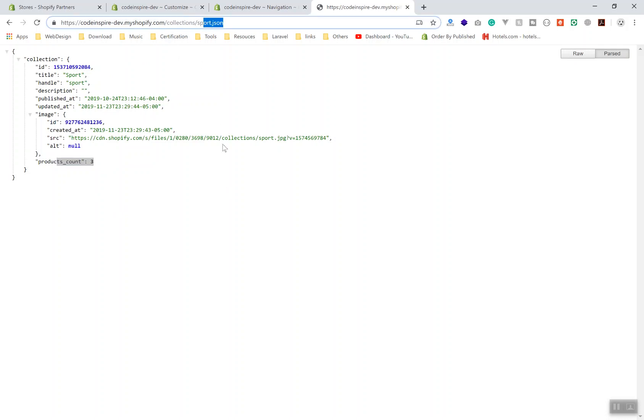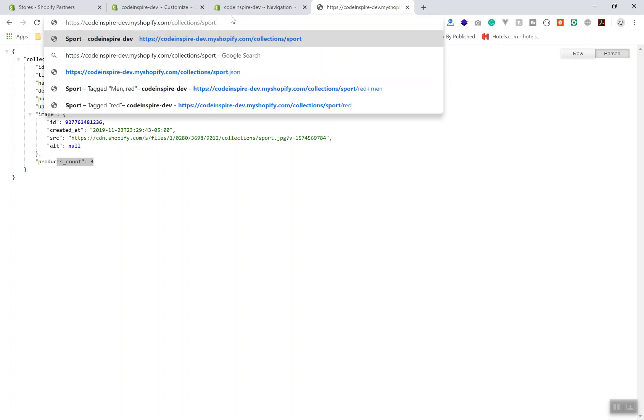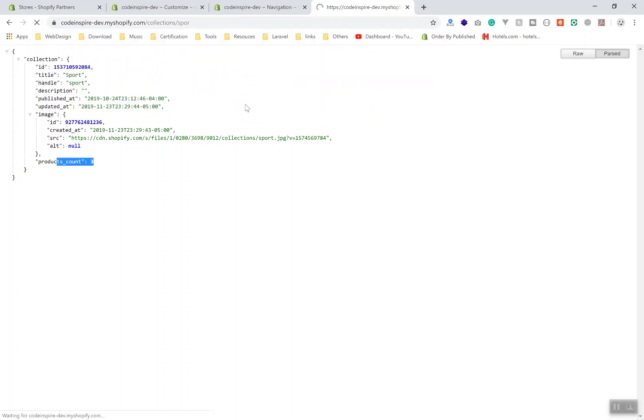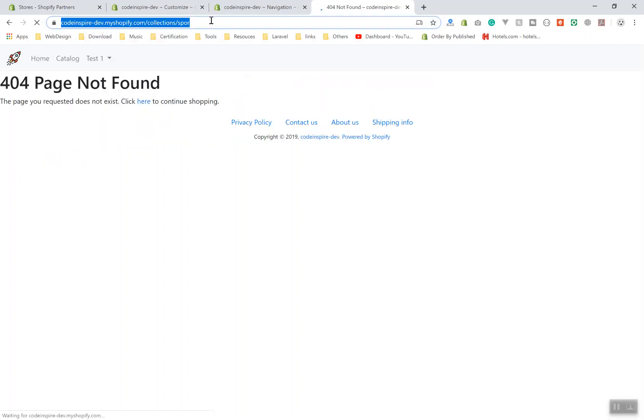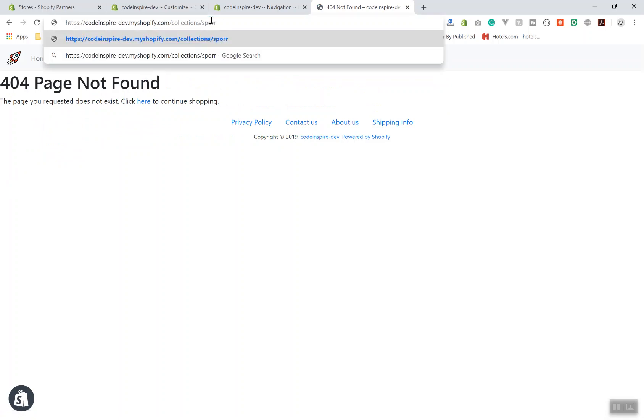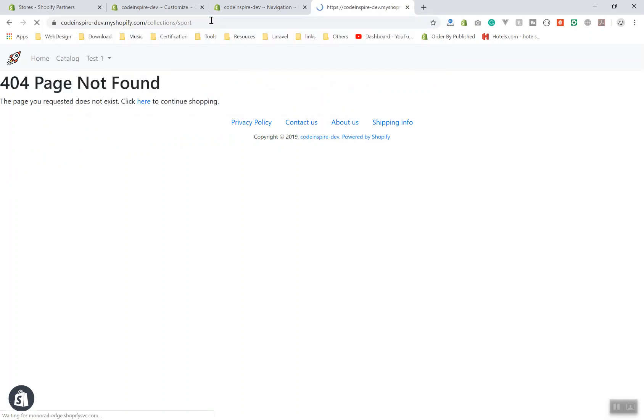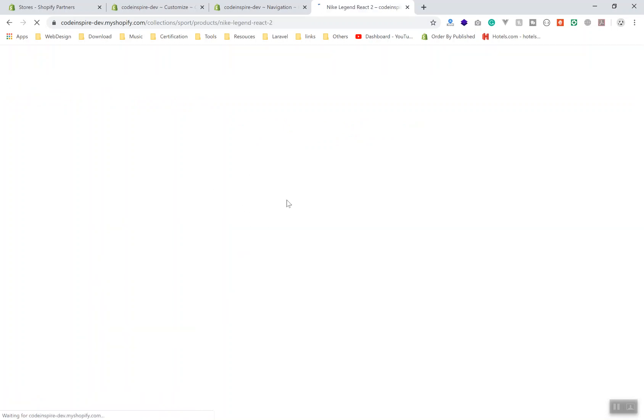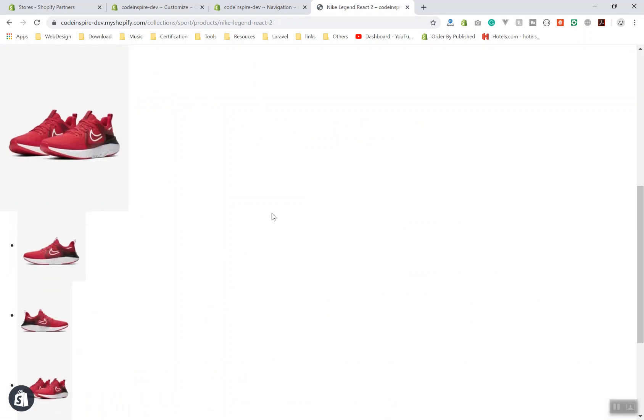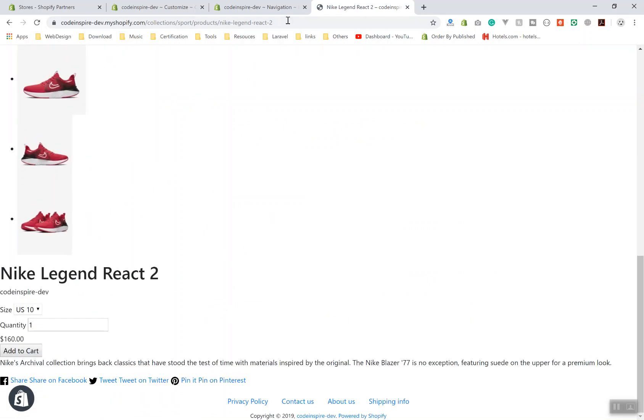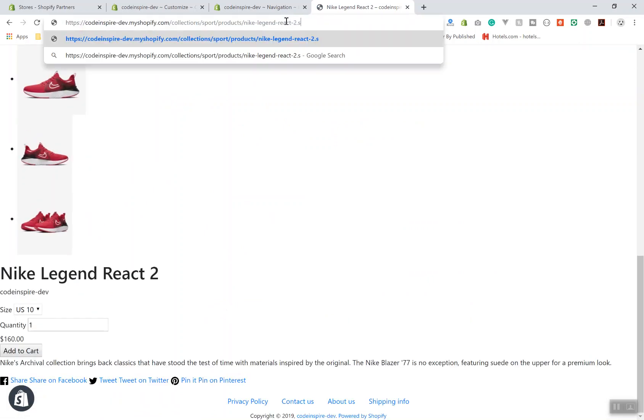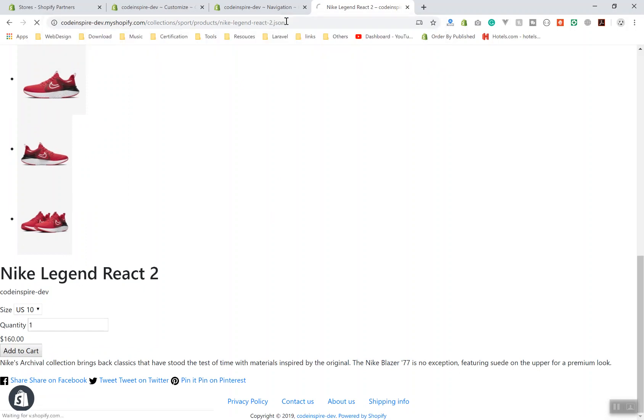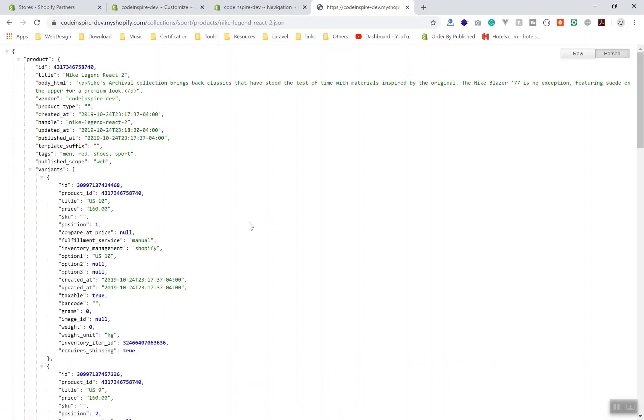If I remove this and come back to my Sport collection, I'm going to navigate to a product. Let's say the Nike shoe - we haven't designed the product page yet. If you're in the product page and you do the same thing, add an extension of JSON, it's going to give you the JSON object for that product.